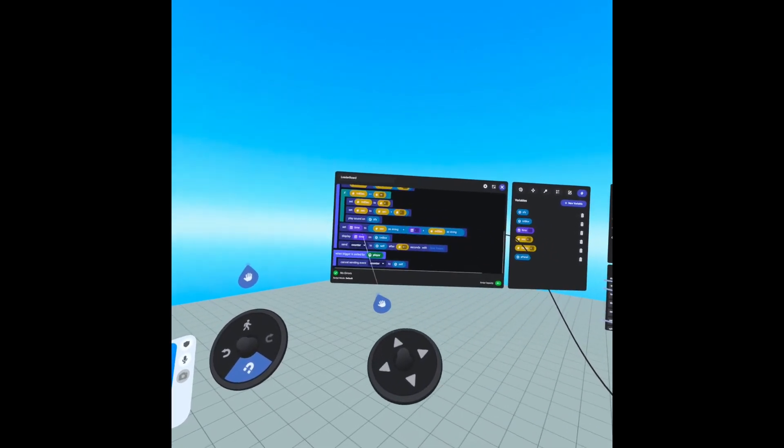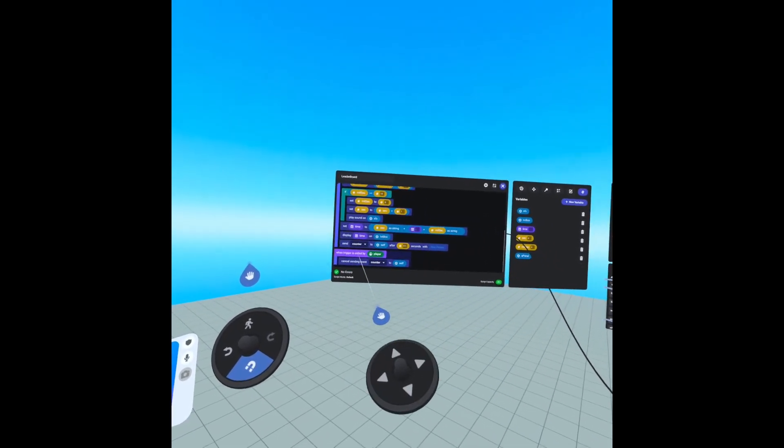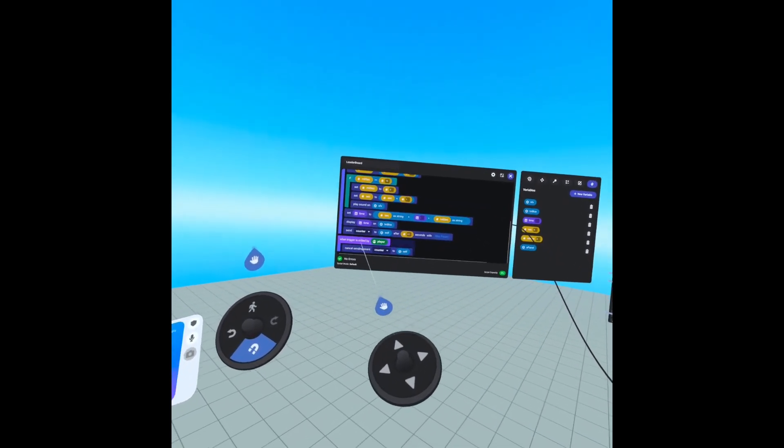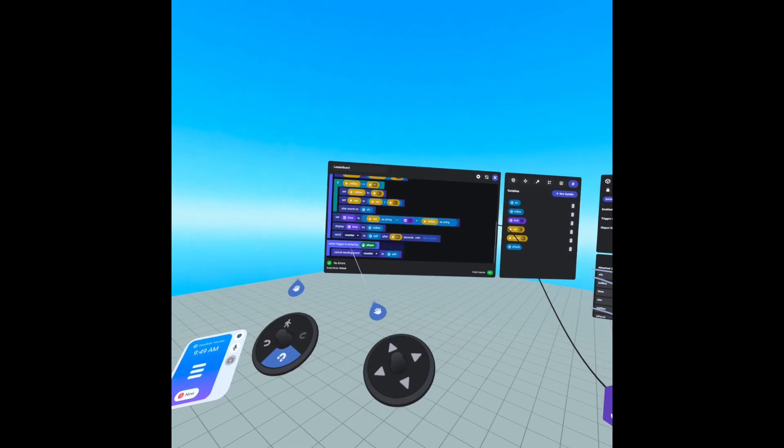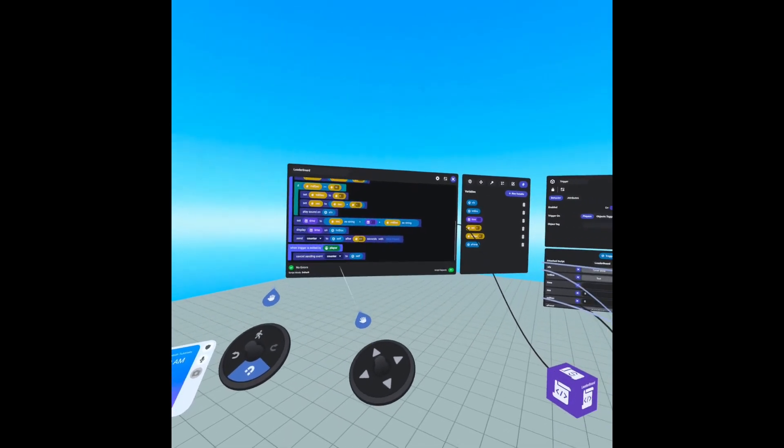And then when our trigger is exited by a player, we are canceling the send event for counter.